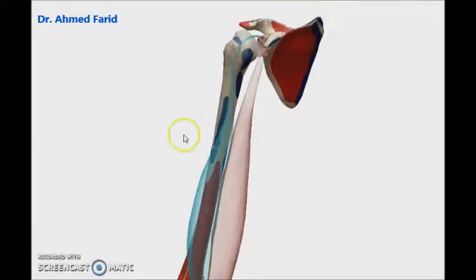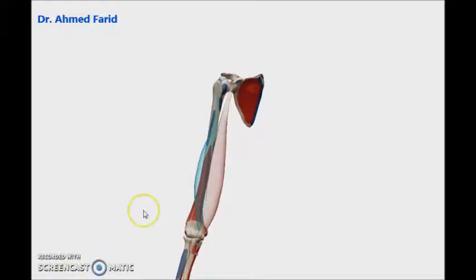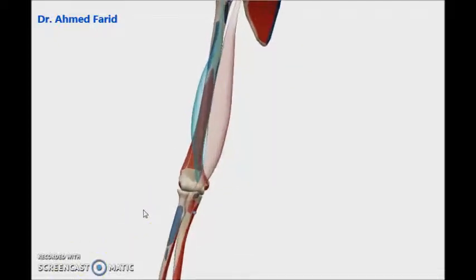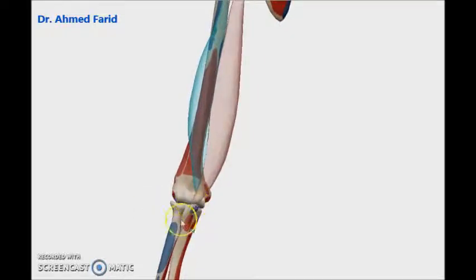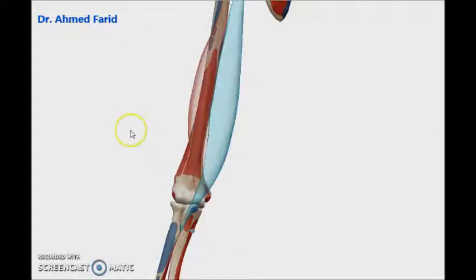The long head will pass through the bicipital groove of the humerus. Both tendons — both heads — will unite to form the biceps tendon, to be inserted into the radial tuberosity of the radius. It also has a fascial insertion by the bicipital aponeurosis into the fascia of the forearm.